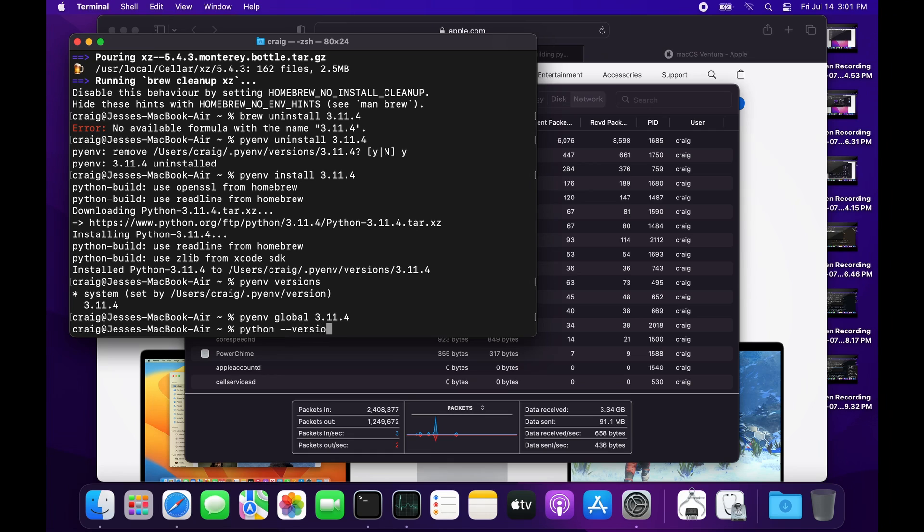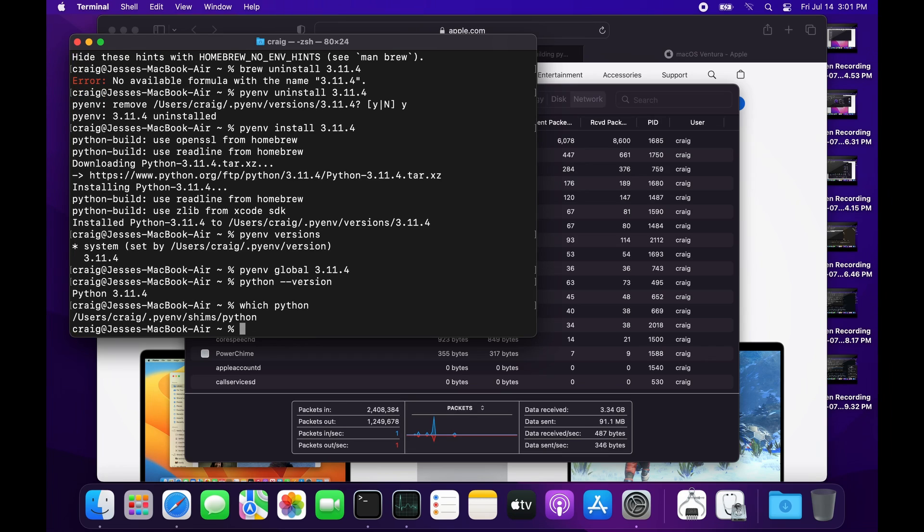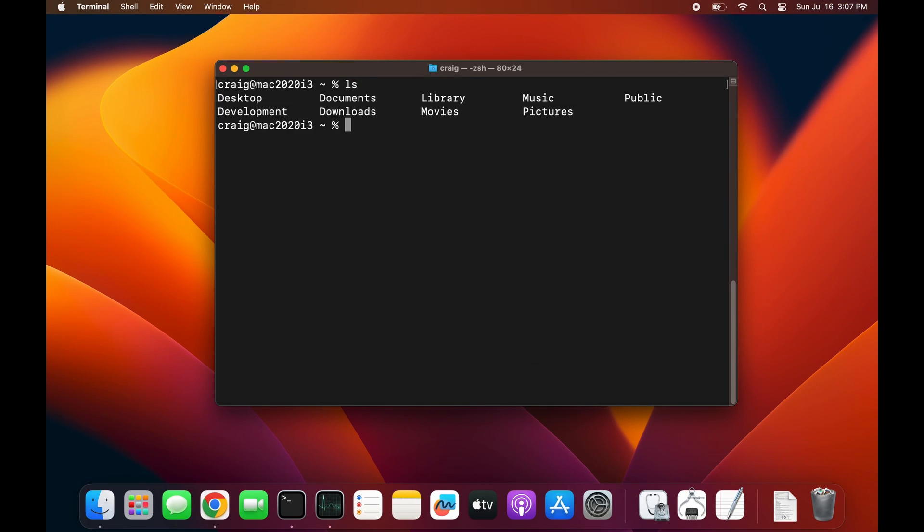Run 'pyenv global 3.11.4', and now the default version of my Python is 3.11.4. I still have the original system Python installed.